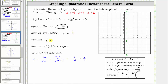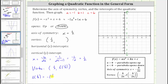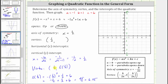Now let's find the vertex. We know the x-coordinate is 1/2, so the vertex is (1/2, f(1/2)). Computing: f(1/2) = -(1/2)² + 1/2 + 6 = -1/4 + 1/2 + 6 = 25/4, or 6.25. The vertex is (1/2, 25/4). For graphing it's easier to use the decimal, so (0.5, 6.25) is this point here. Now let's find the intercepts.